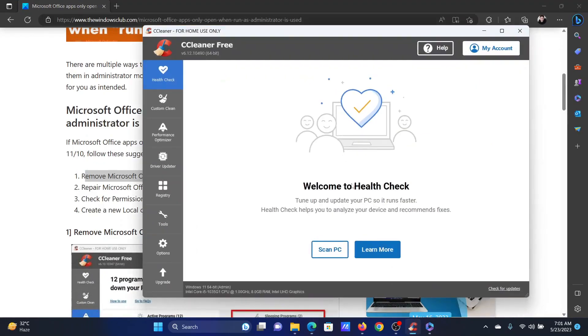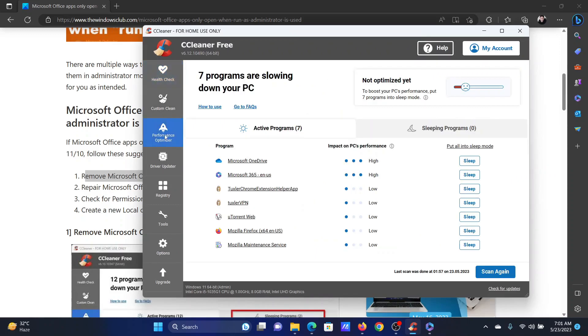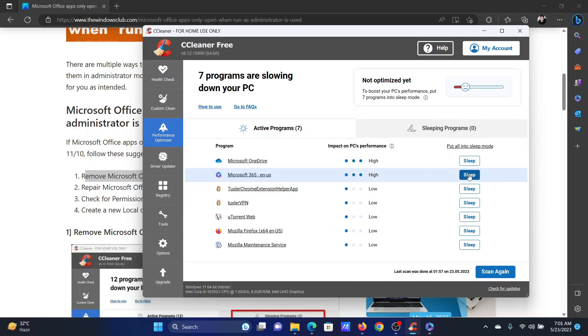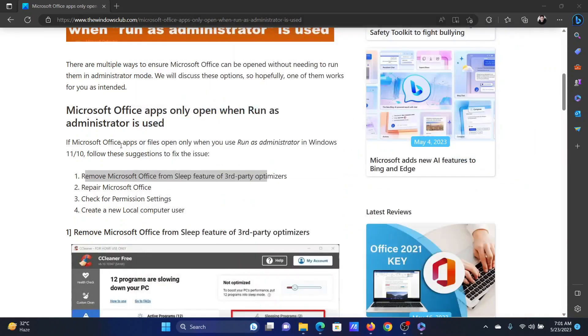As an example, I have CCleaner here. I'll go to the performance optimizer tab. On the list on the left-hand side, if corresponding to Microsoft 365 the sleep feature is on, then we have to switch it off.